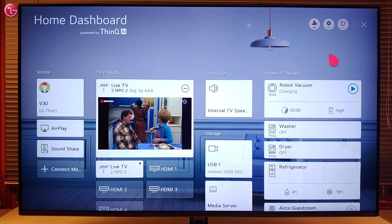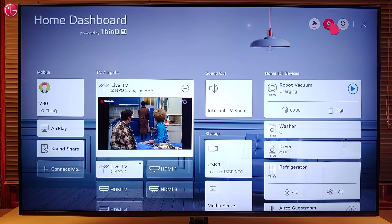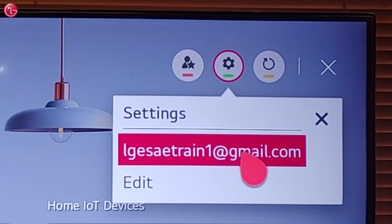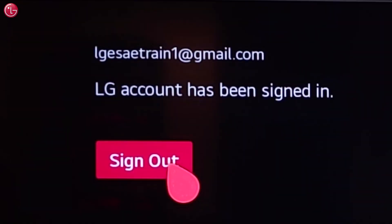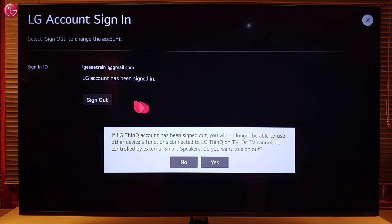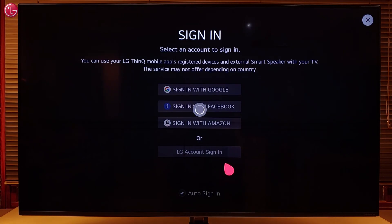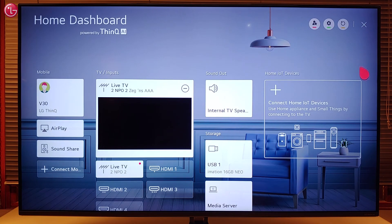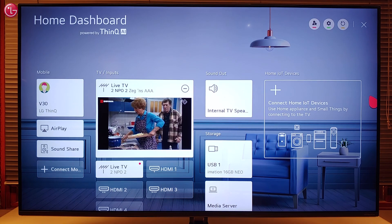To remove the ThinQ devices from the home dashboard, go to Settings, select the ThinQ account, and then select 'Sign out'. The ThinQ devices are now removed from the home dashboard.